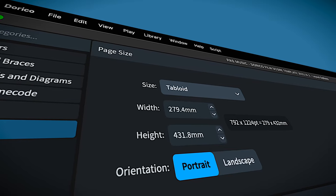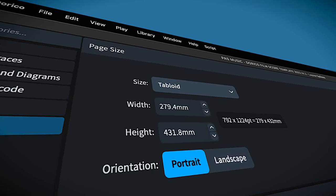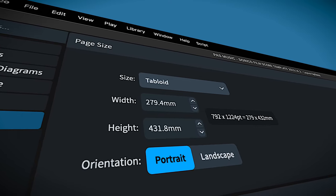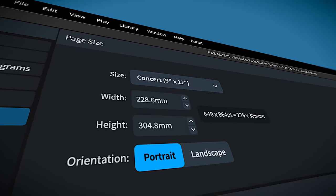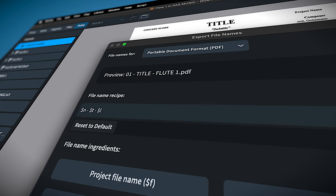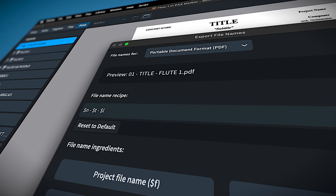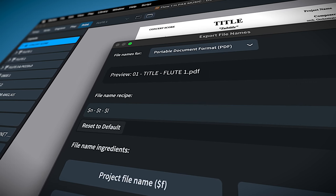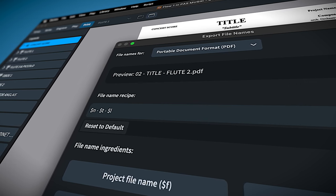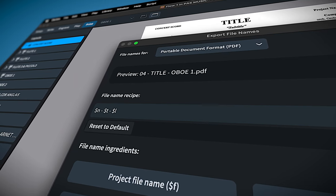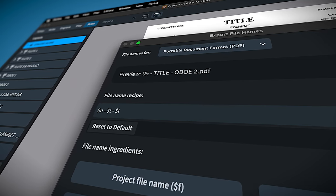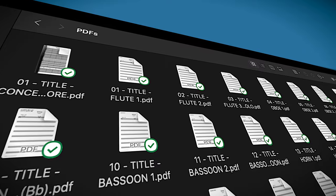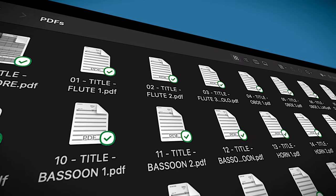The page sizes I've set for this template are US sizes—tabloid or 11x17 for scores, and 9x12 for parts. I've set the naming formula for exporting PDFs as layout number, project title, and layout name. This is a lifesaver when working with separate cues. It automatically sorts the files into score order. Your orchestra librarian will thank you.